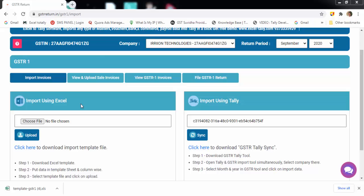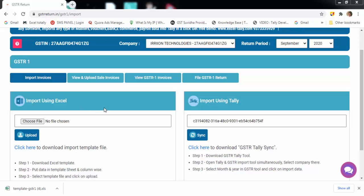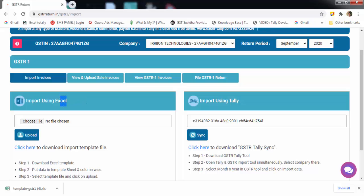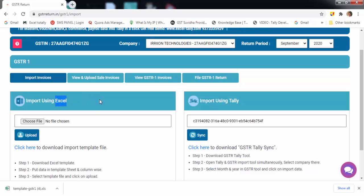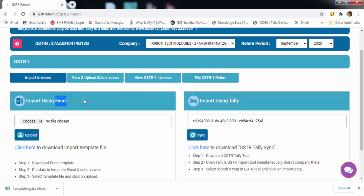Hello everyone. Welcome to GSTR Return Software. Today I am going to show you how to import your data in Excel template for GSTR filing.